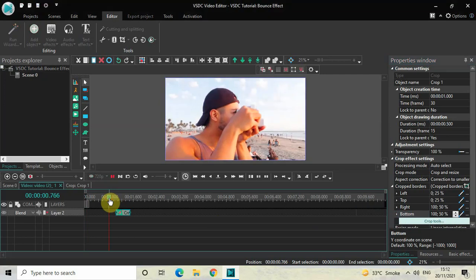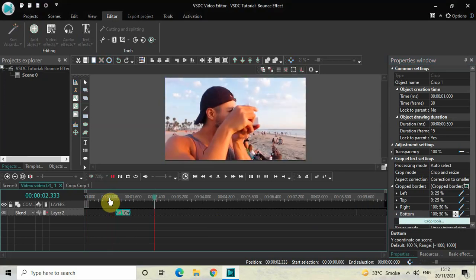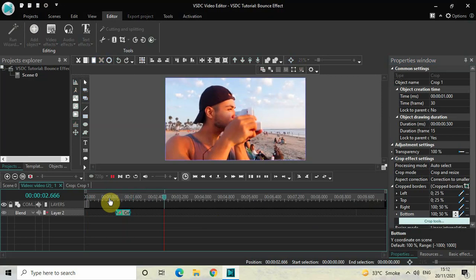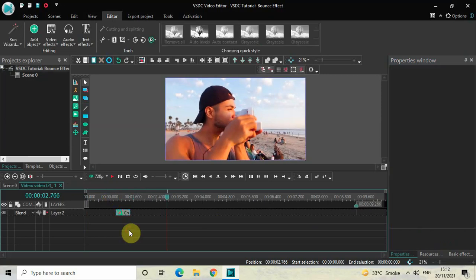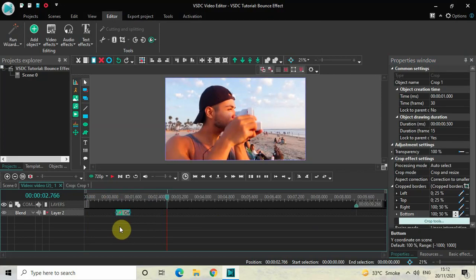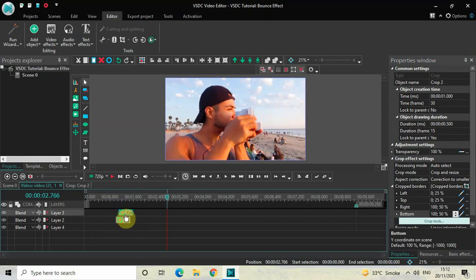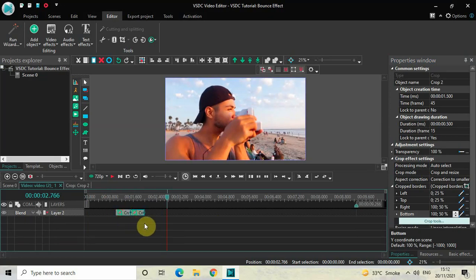Now if I just quickly play the video for you — perfect. Next, what you need to do is create a duplicate from this crop effect. Click on the crop effect, press Ctrl+C to copy it, and then press Ctrl+V to paste a duplicate. Place this second crop effect right after the first crop effect like this, and click on the second crop effect.